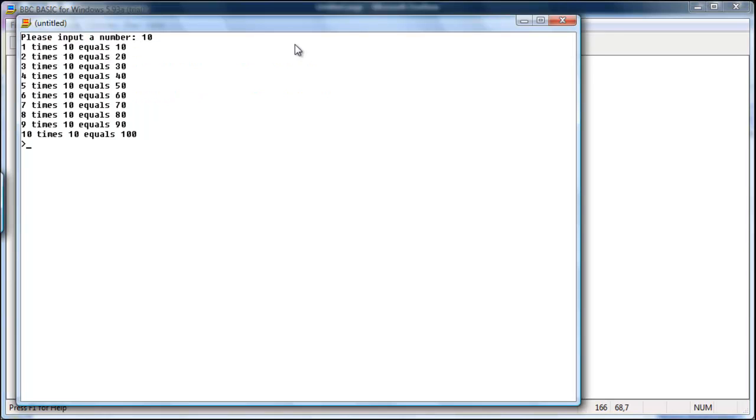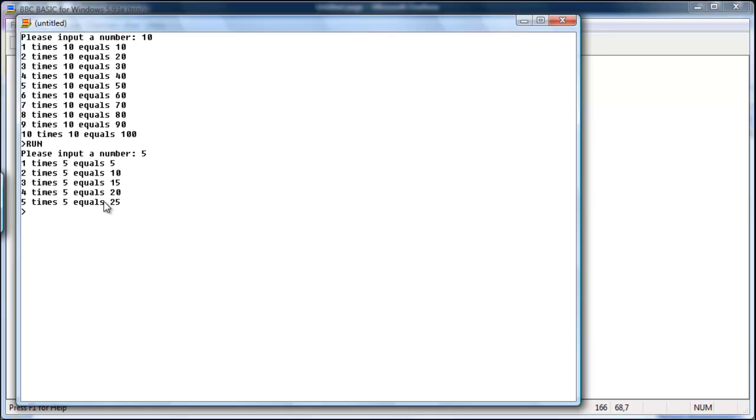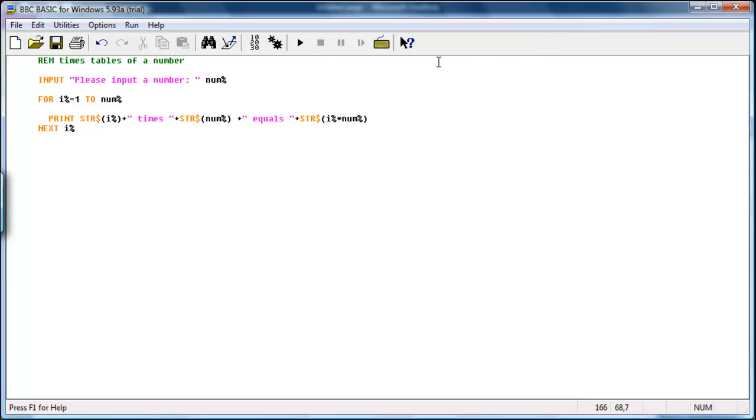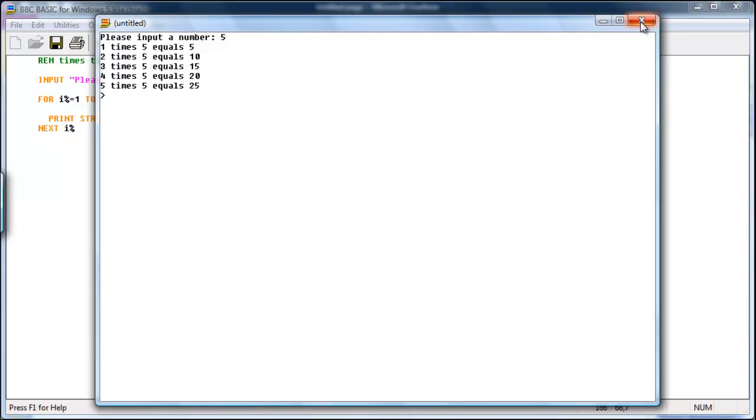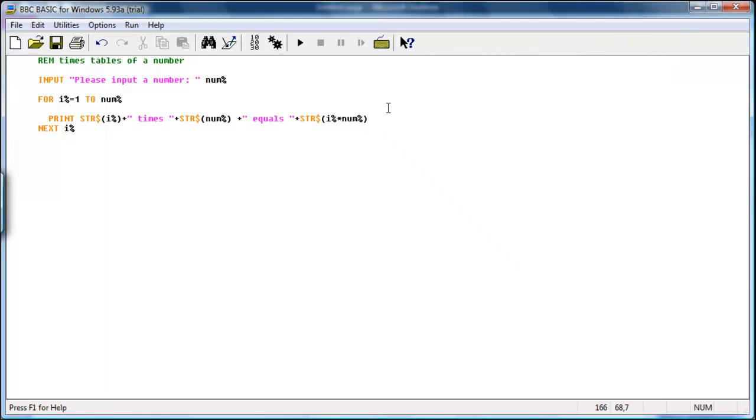Alright, ten. One, two, three, four, five, six, seven, eight, nine, ten. Run again. Five. Five times table. Now we have successfully completed our first for command.